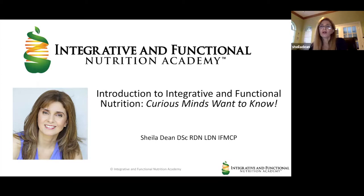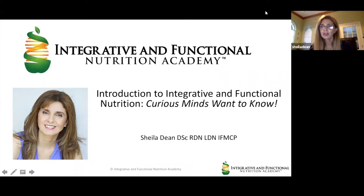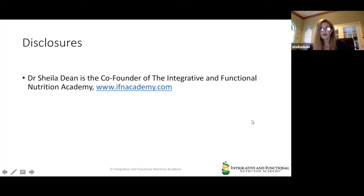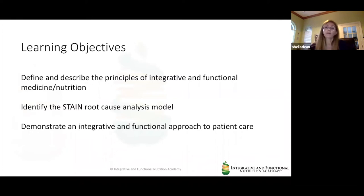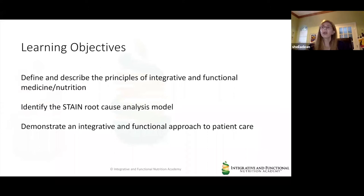Thank you for joining me and welcome to my presentation entitled 'An Introduction to Integrative and Functional Nutrition: Curious Minds Want to Know.' I'm Dr. Sheila Dean, co-founder of the Integrative and Functional Nutrition Academy, very happy to be here with all of you and my friends at Rupa Health. My learning objectives today are to define and describe the principles of integrative and functional medicine and nutrition, identify the IFNA STANE root cause analysis model, and demonstrate an integrative and functional approach to a small case study.